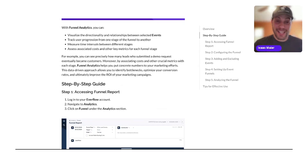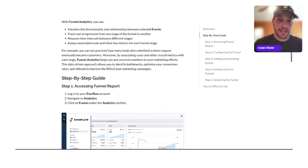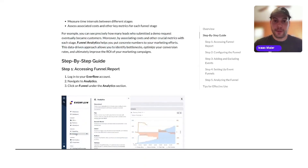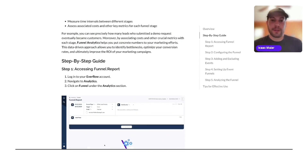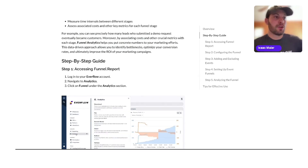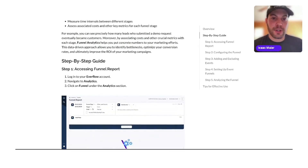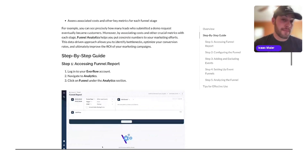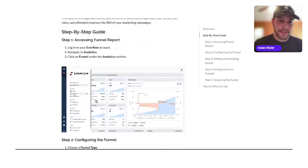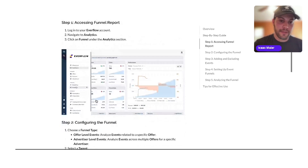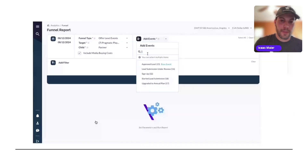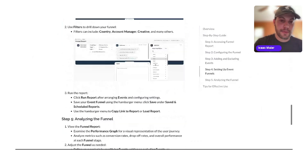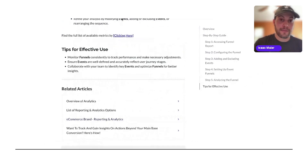You can also measure time intervals between stages and assess associated costs and other key metrics for each funnel stage. For instance, you might be able to precisely see how many leads submitted demo requests and eventually became customers. Moreover, by associating costs and crucial metrics with each stage, this feature will allow you to identify bottlenecks, optimize your conversion rates, and ultimately improve the ROI of your marketing campaigns. This will be available under Analytics, and you'll be able to configure the funnel as shown. We'll be releasing this soon — just a more in-depth sneak peek for sticking around live.